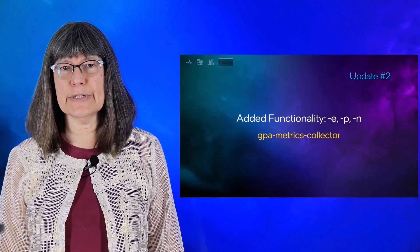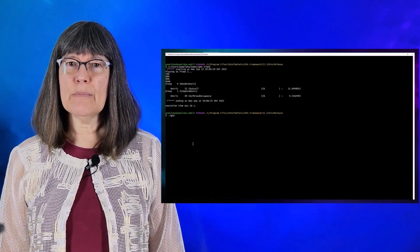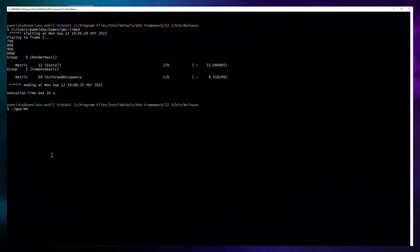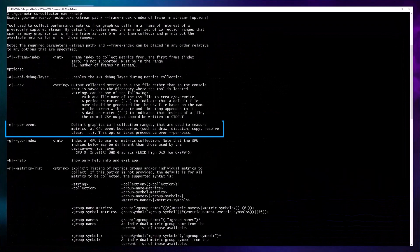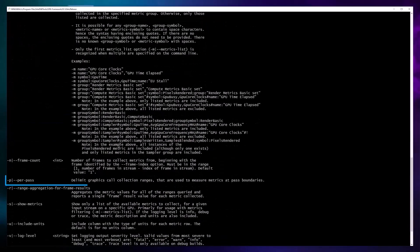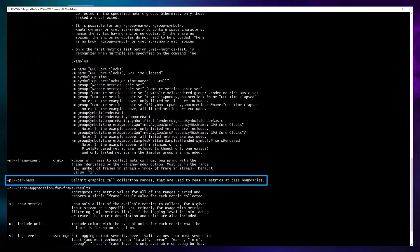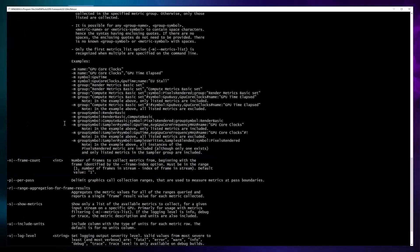Let's take a look. Using help, you can see the additional options. Minus E for per event collection, minus P for per pass collection, and minus N for collecting data for a certain number of frames.